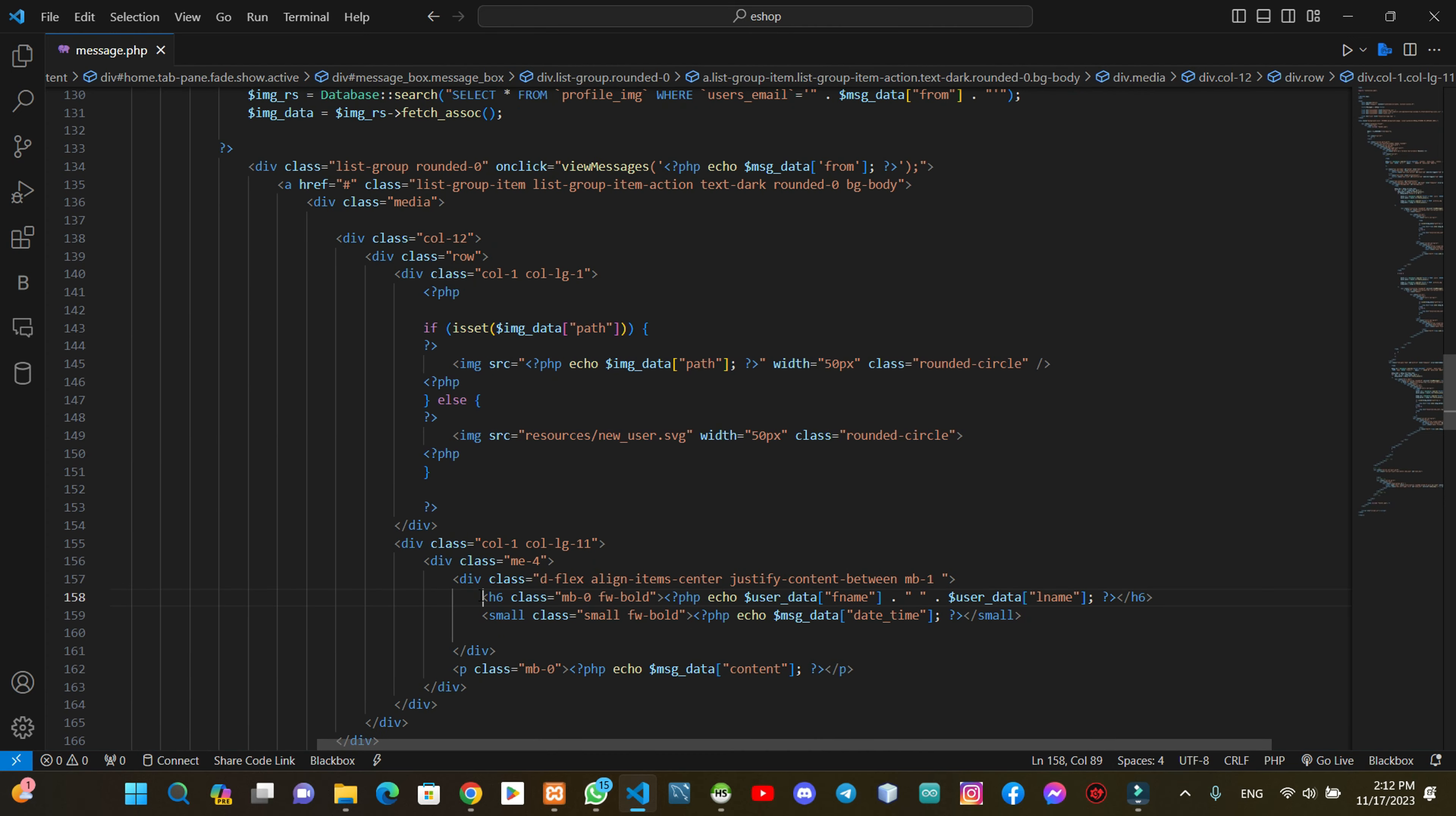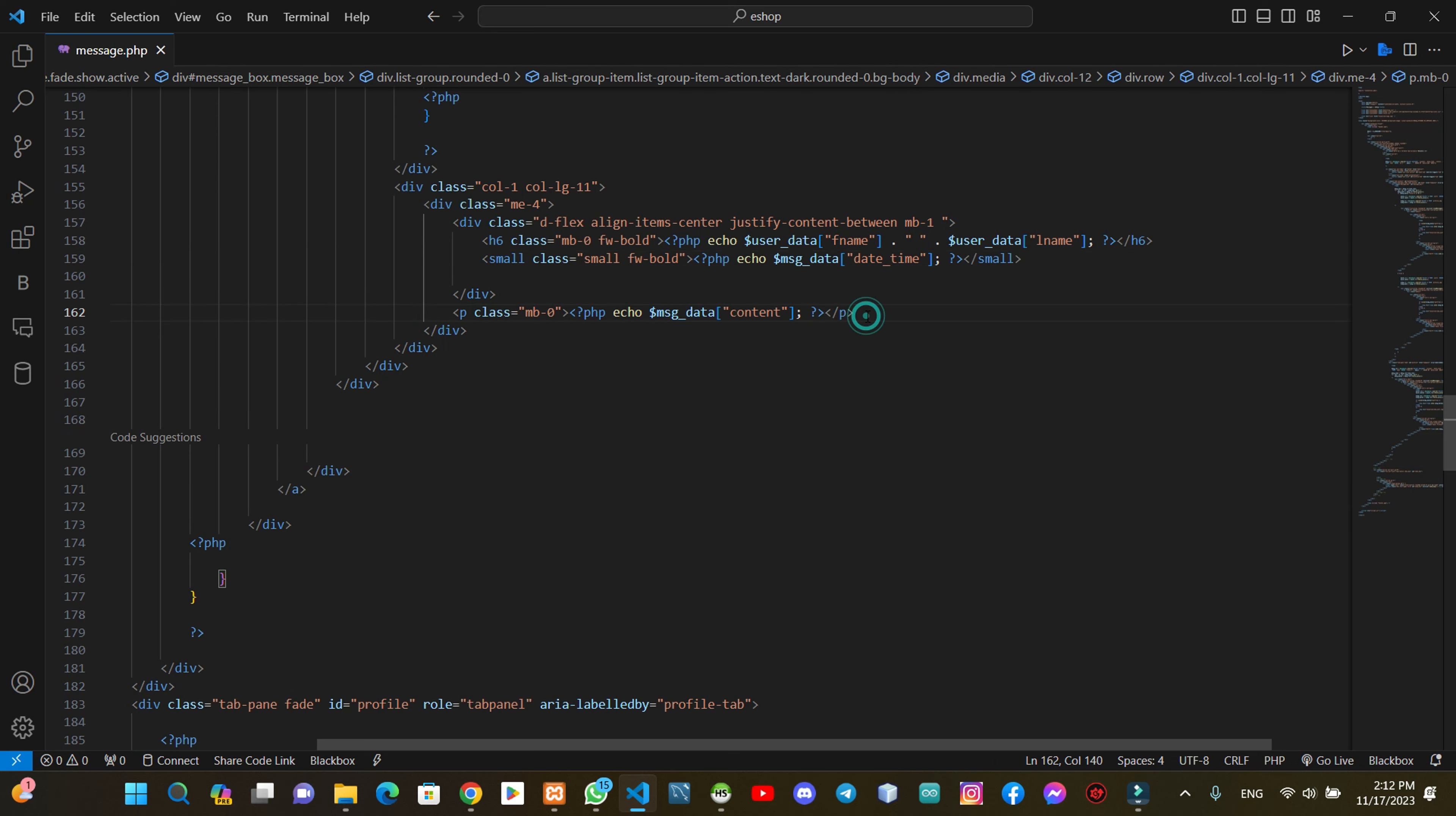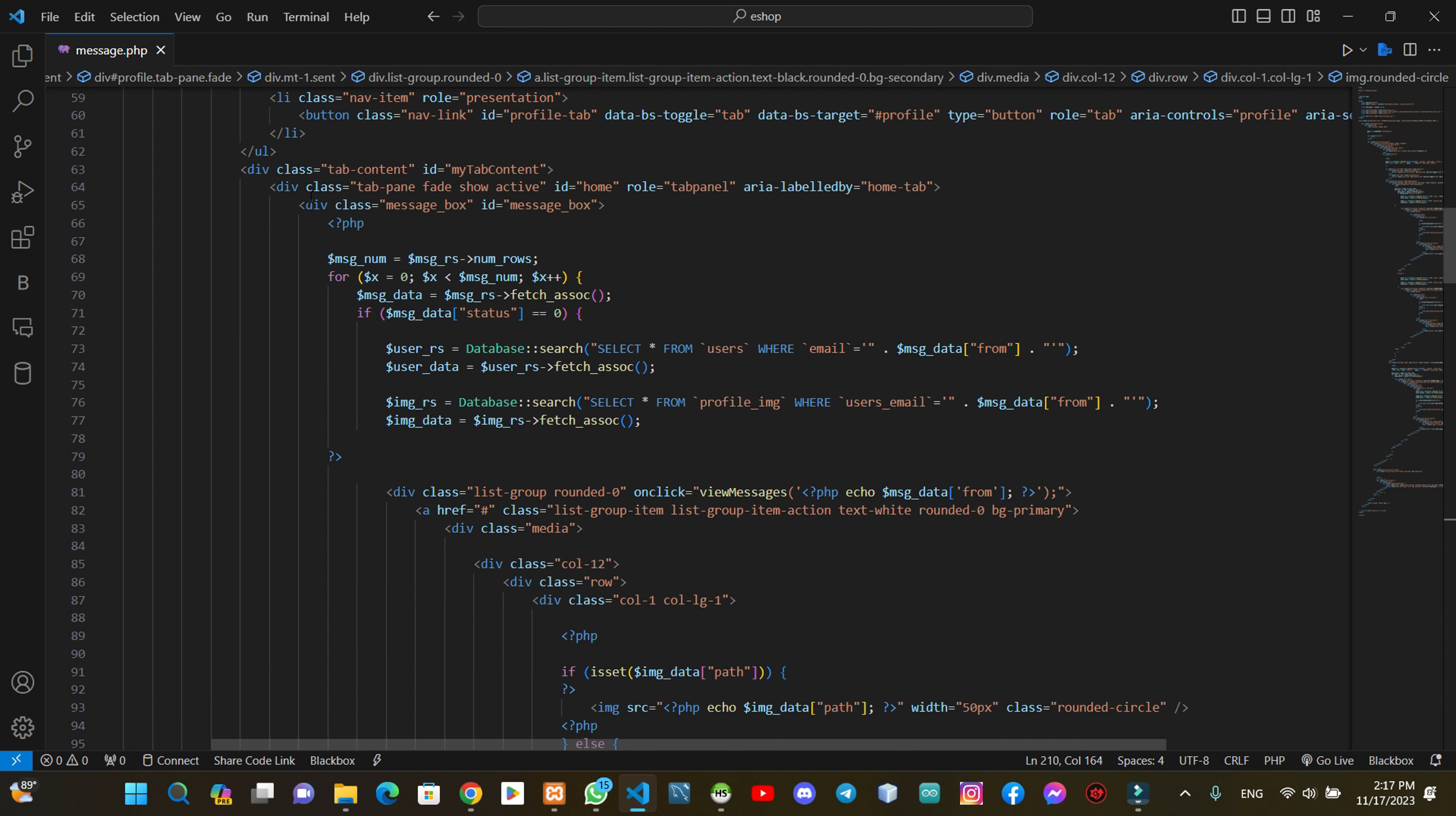The message will be available in the name. The method will be available in the message. In this case, we will select the message to view.